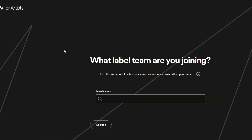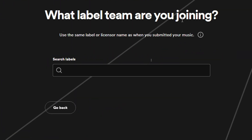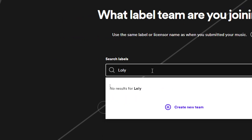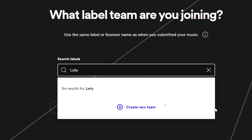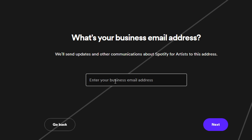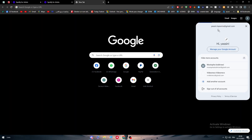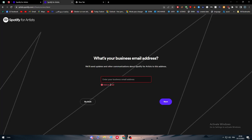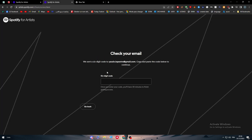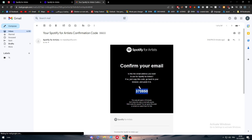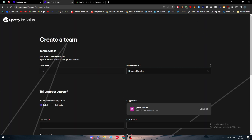Now we are on the page for 'What label team are you joining?' Type your name here — for example, a name is entered and a URL is generated. Click on Create a New Team, enter the business address, click Next, and a six-digit verification code will be sent to your email. Open it, copy the code, paste it in, and there we go.